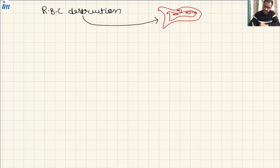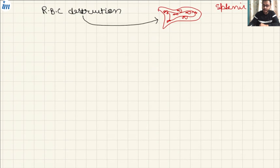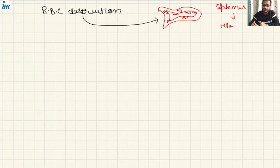In the spleen, those destroyed cells are taken up by the splenic macrophages. They act upon those cells, and with further metabolization, those cells release hemoglobin.